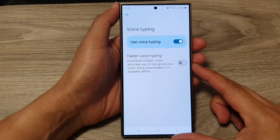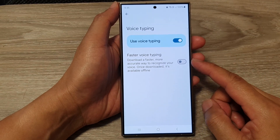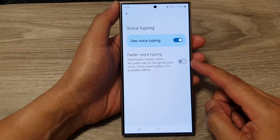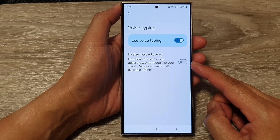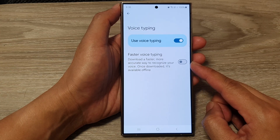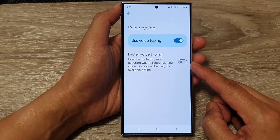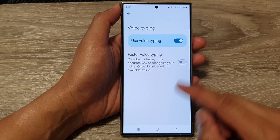How to turn on or turn off faster voice typing for Google Keyboard or Gboard on the Samsung Galaxy S24 series.